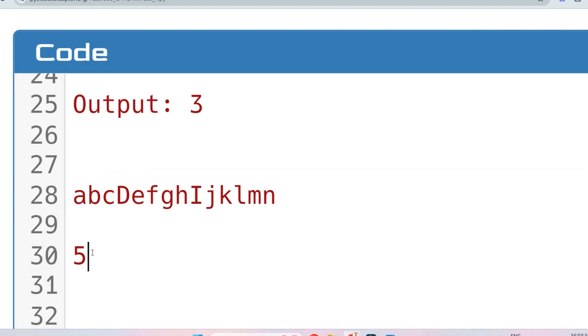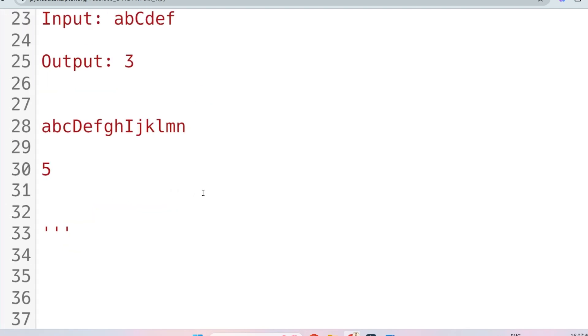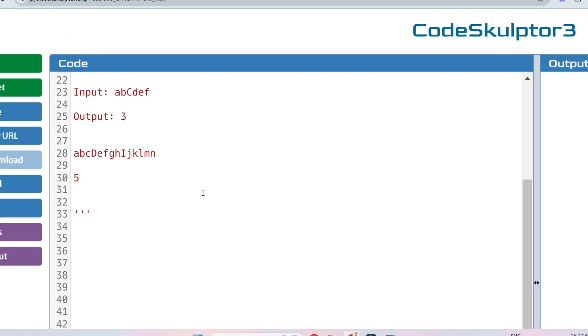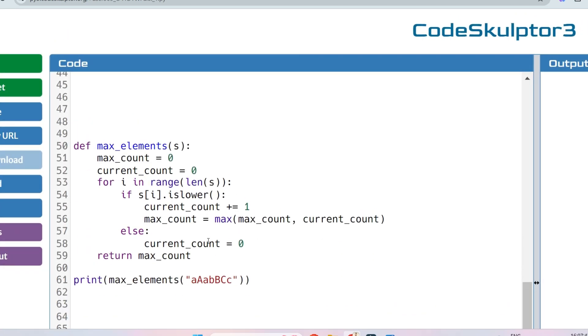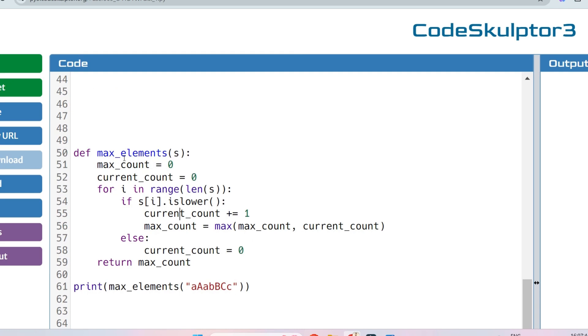That's all you had to do. If you can, please start solving the problem. If you are not able to solve it, don't skip. Let's see the solution in Python — I have already written the solution.